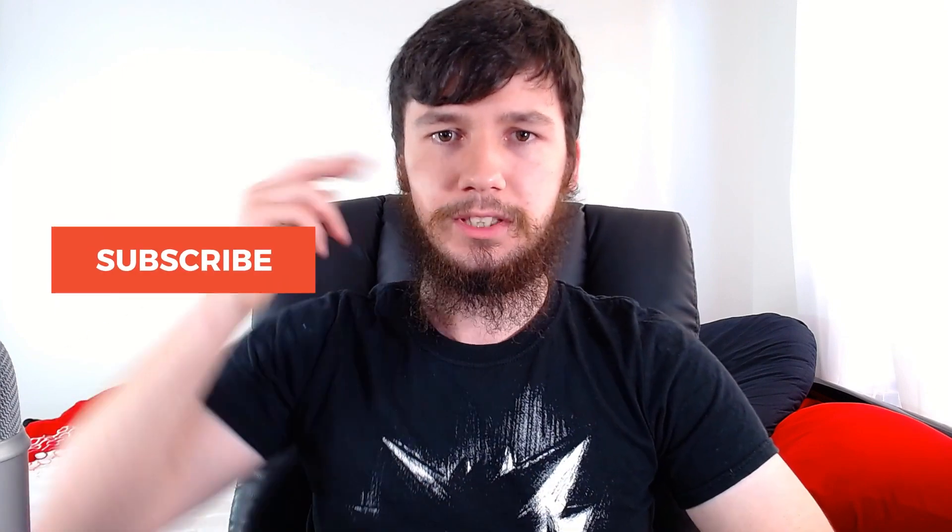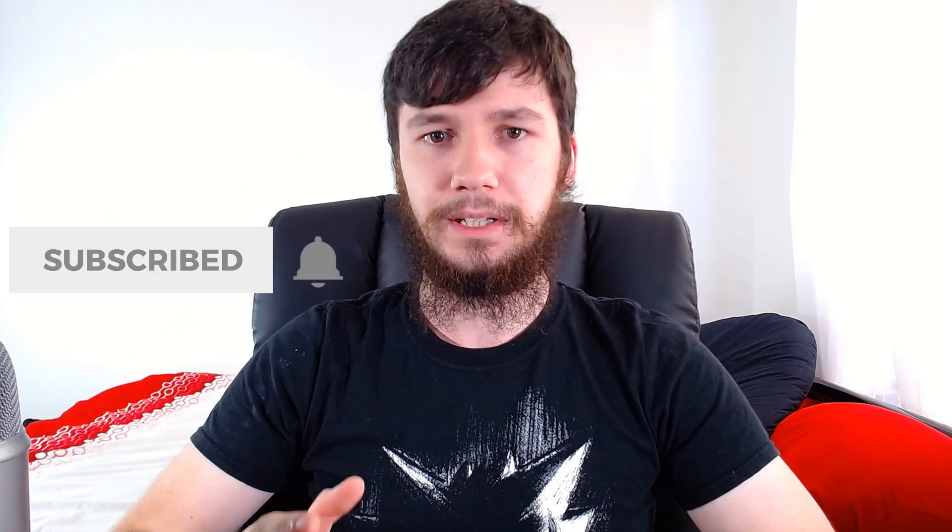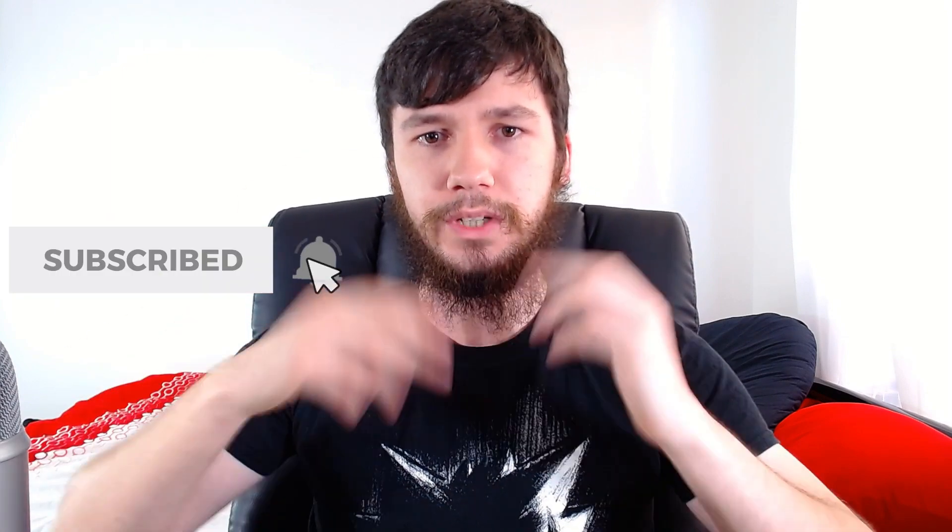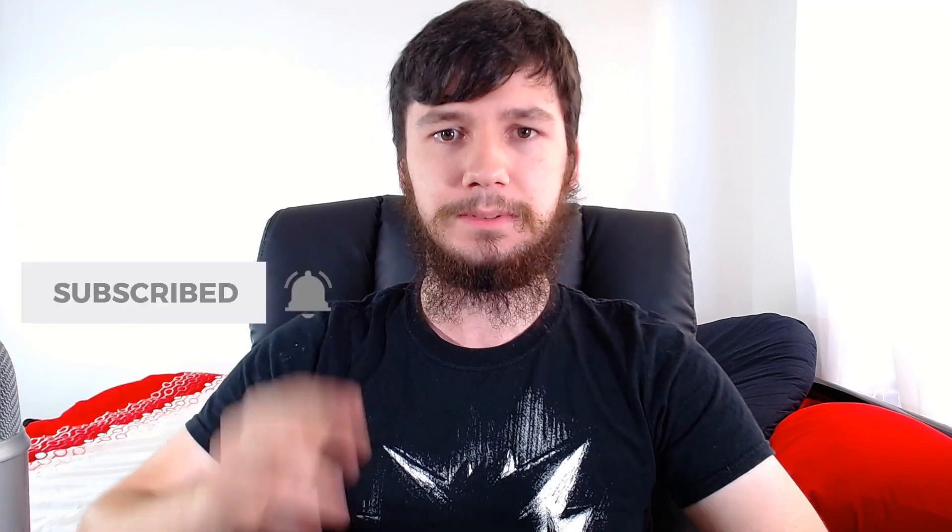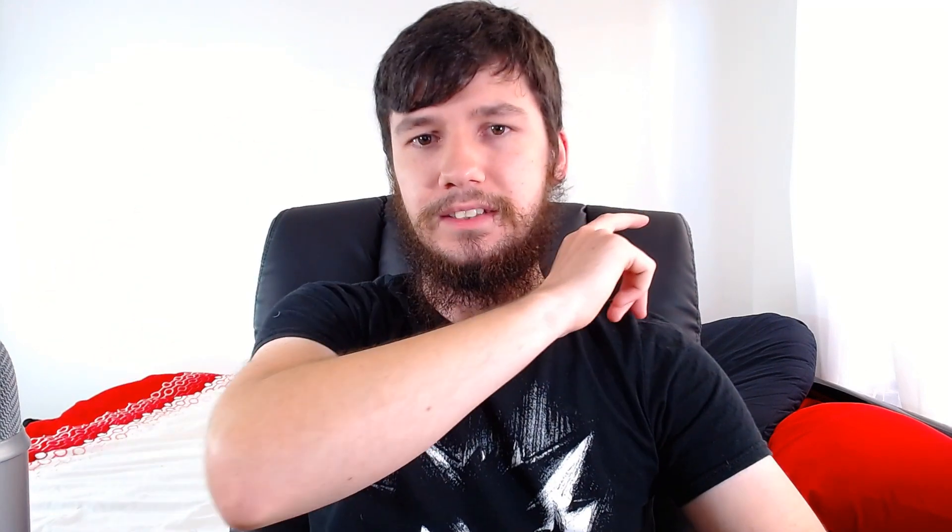If you're new to this channel, remember to subscribe and ding the little bell icon down below because it'll really help the channel out. I'm aiming for a thousand subs and any help would be really appreciated.